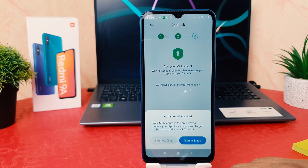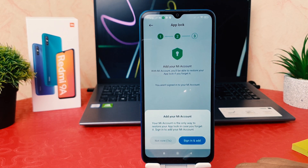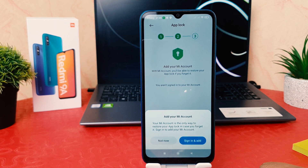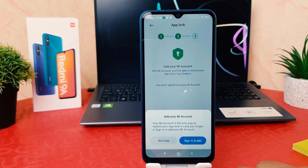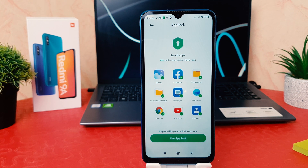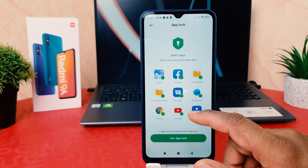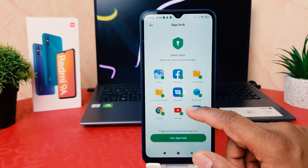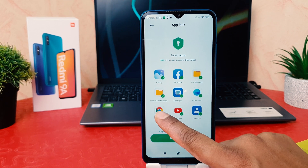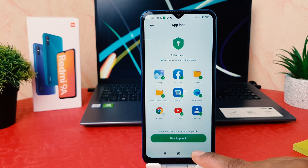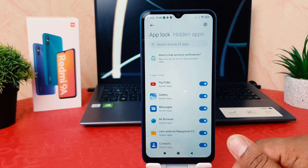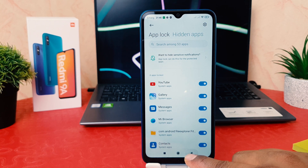It's asking to add your account for recovery, but for this video I'm going to click 'Not now'. After skipping account recovery, you can see it shows apps to use with app lock. By default, some apps are already selected. You can check or uncheck apps as you prefer. Now let me confirm the app lock selection.